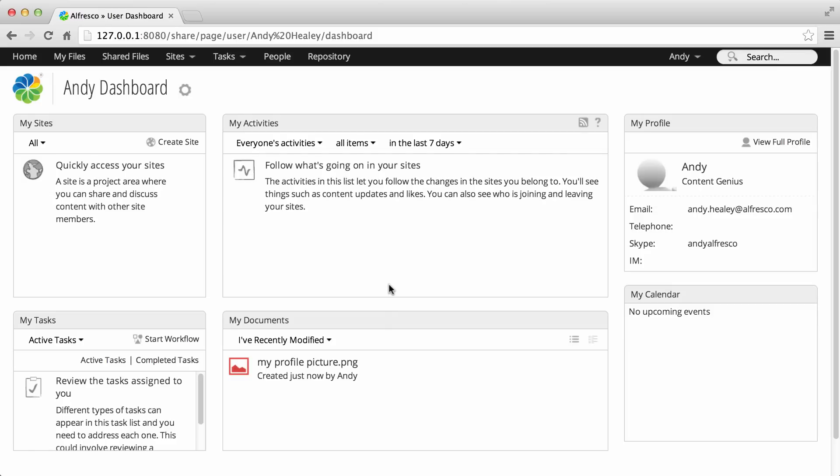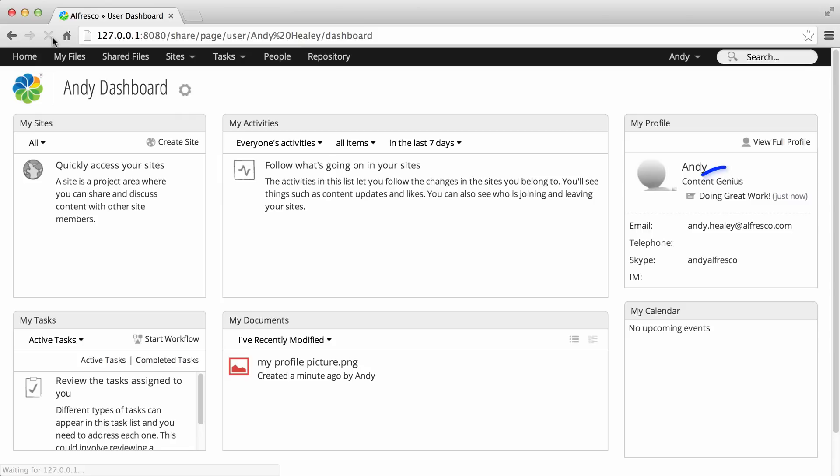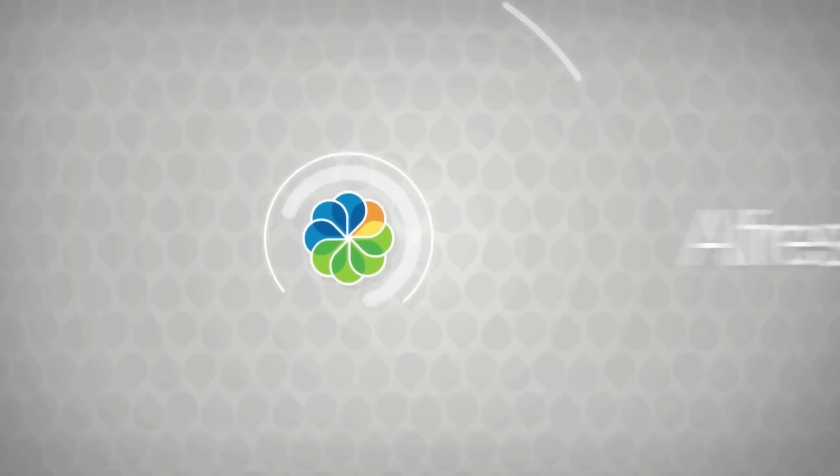When your colleagues view your profile, they'll see all the details you've entered and know exactly what you're working on.